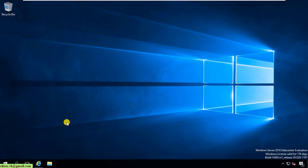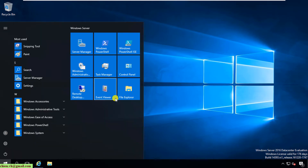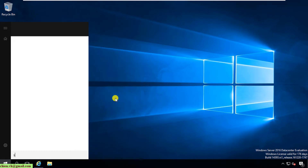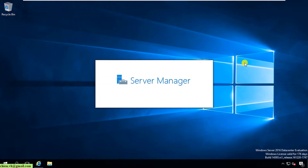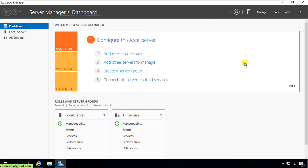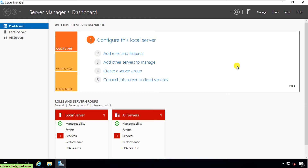Now I type in Server Manager and open it. Let's wait a few seconds for the data to load. Here it shows the Configure - Use this Local Server option with some quick stats and links.